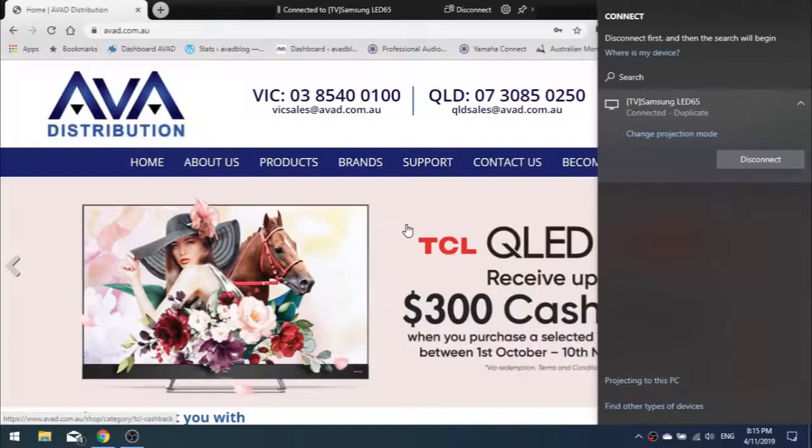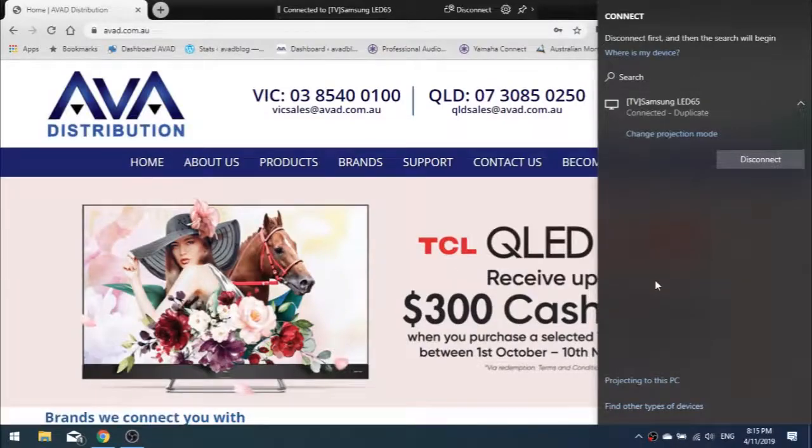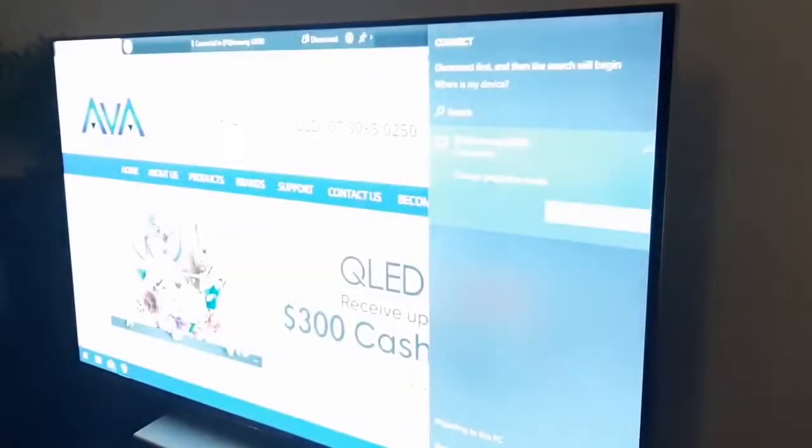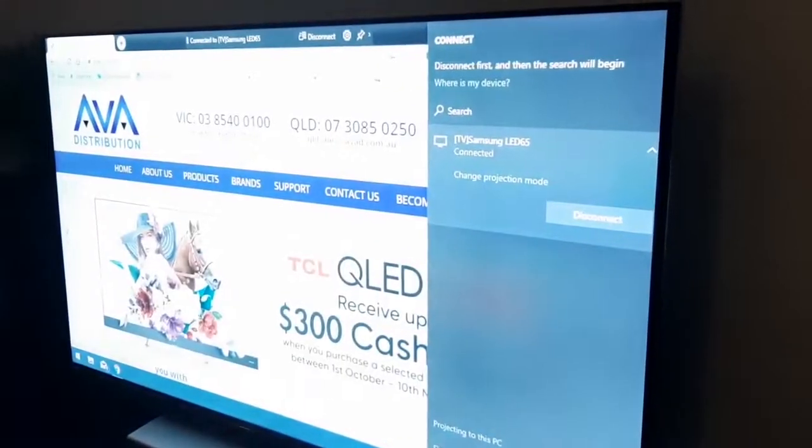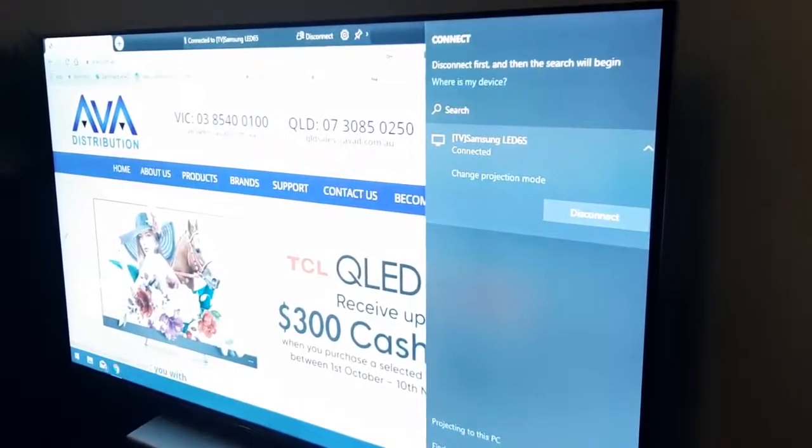So there you have it, a bunch of ways to wirelessly cast to Samsung and TCL displays. For more information on this quick tip and many more, please subscribe to the AVAD blog. Link in the comments.